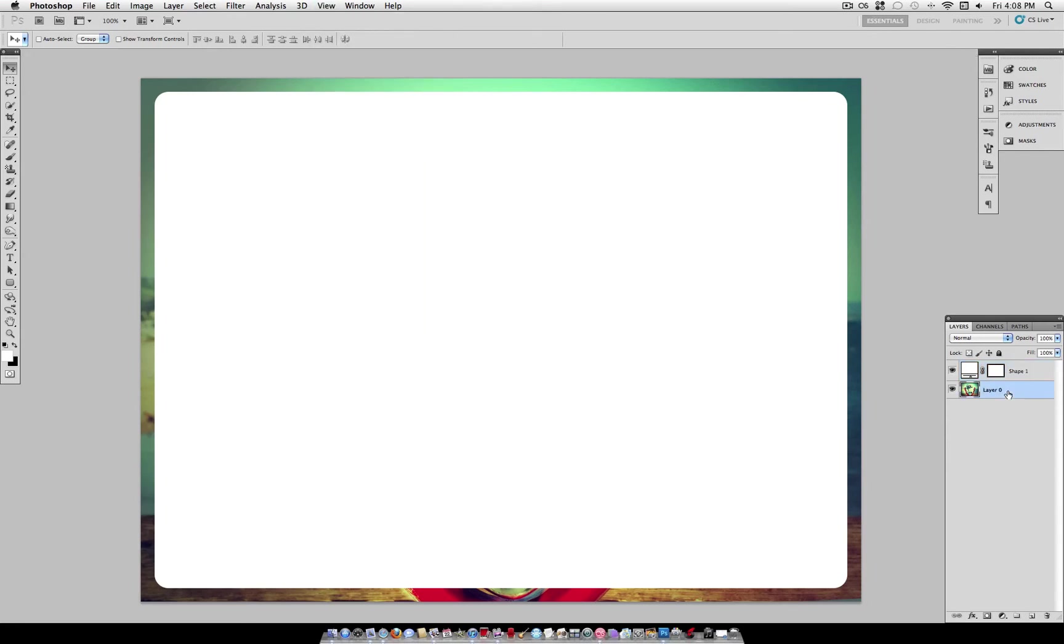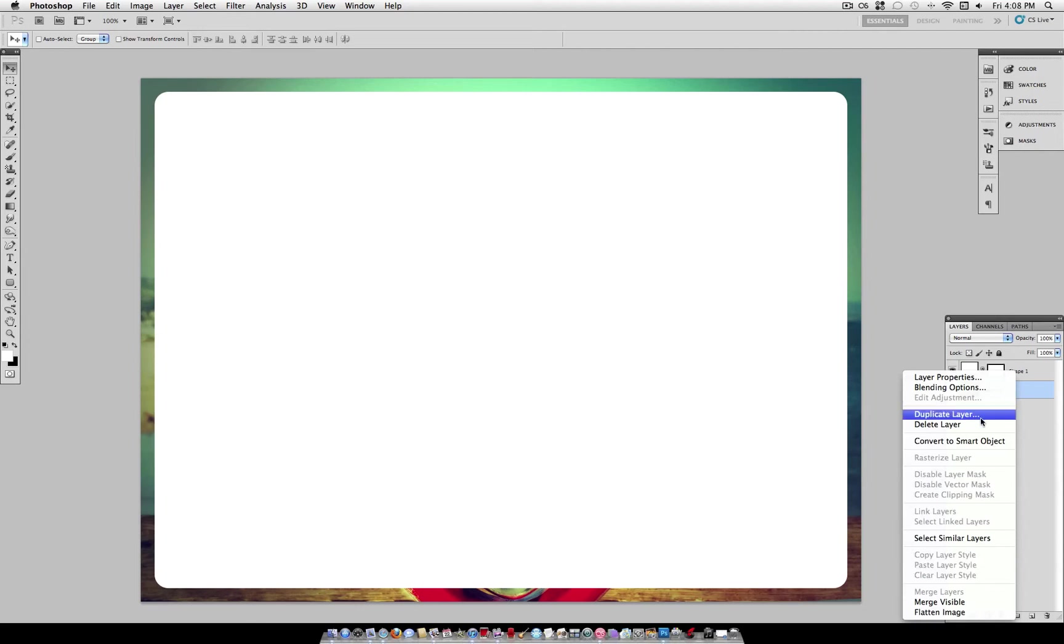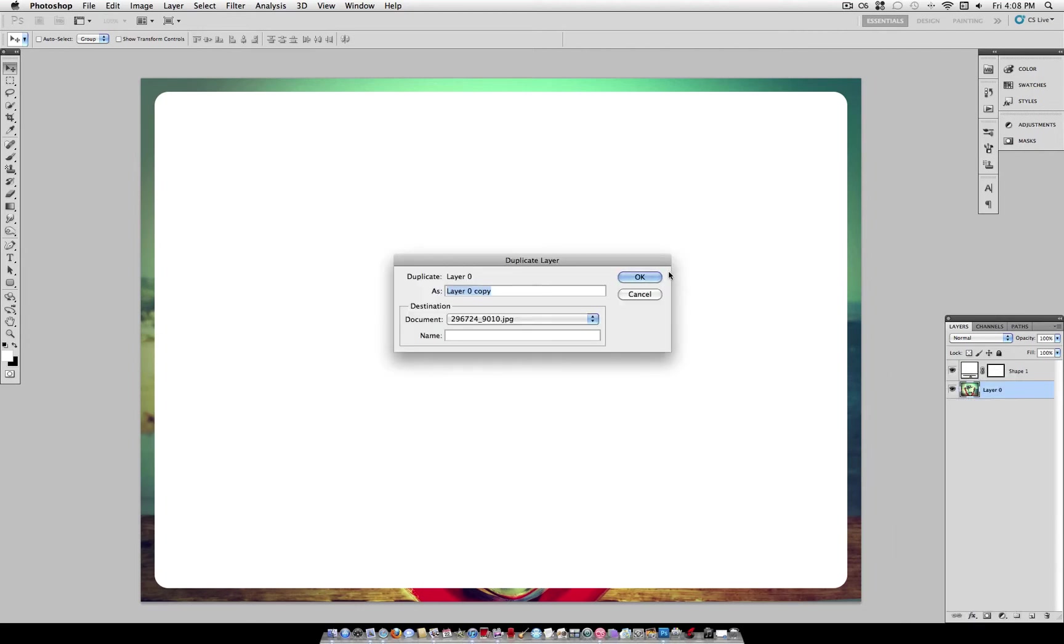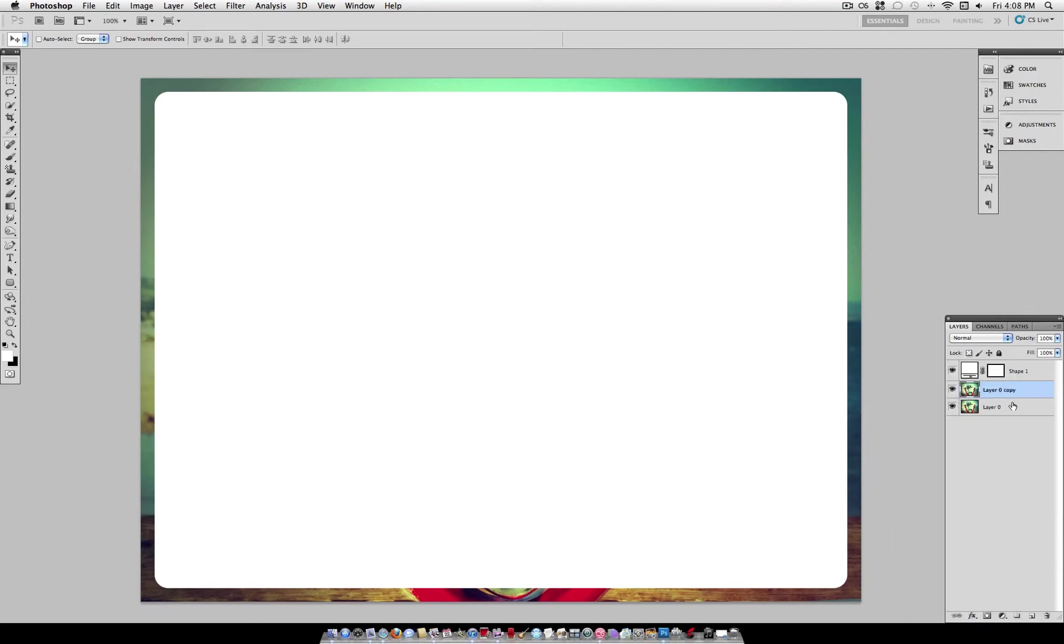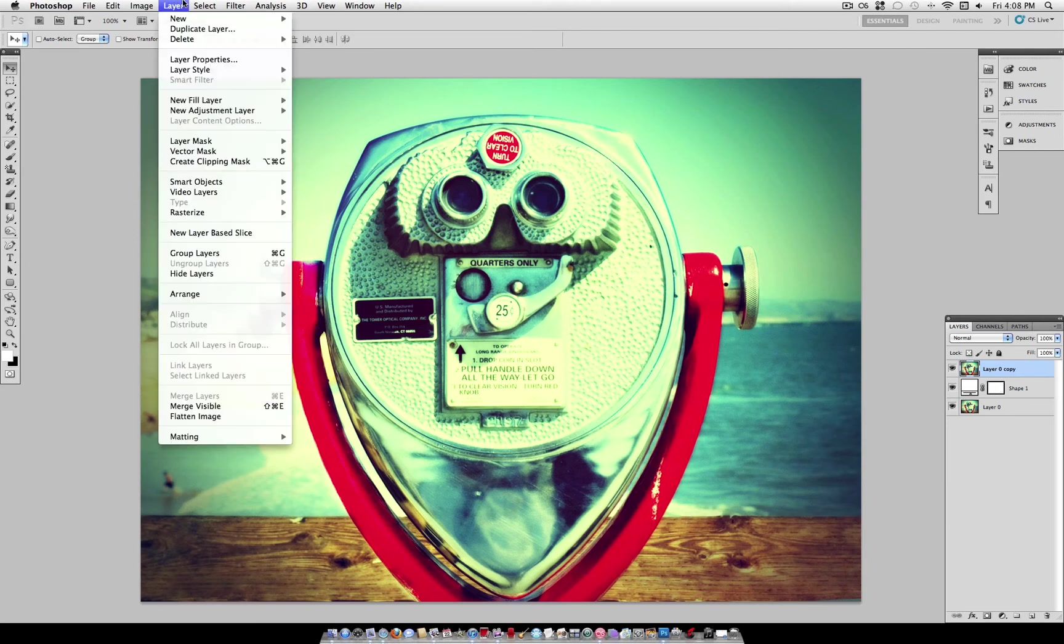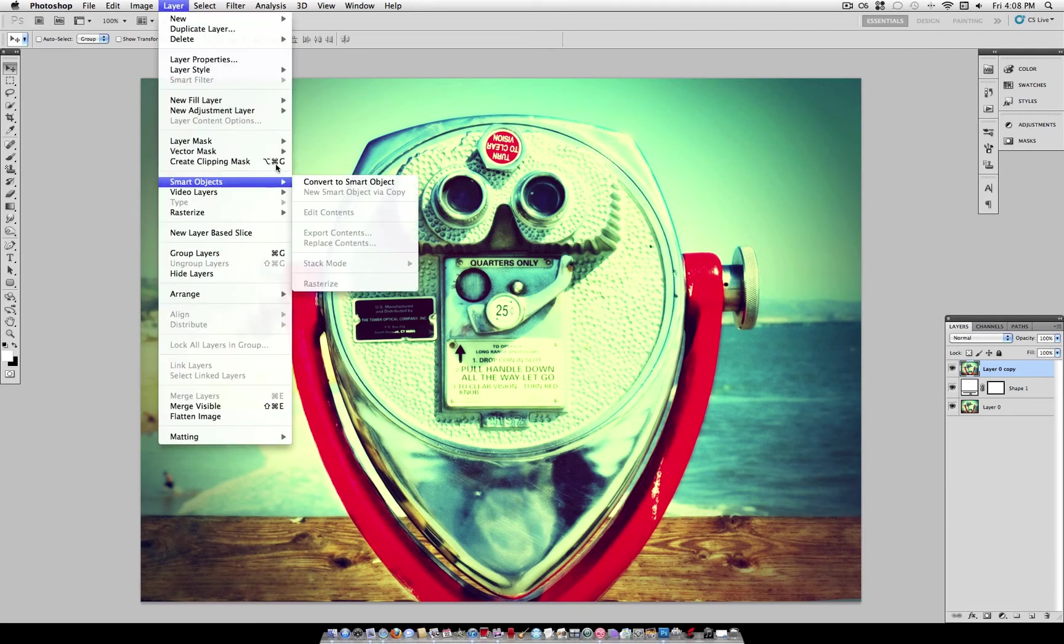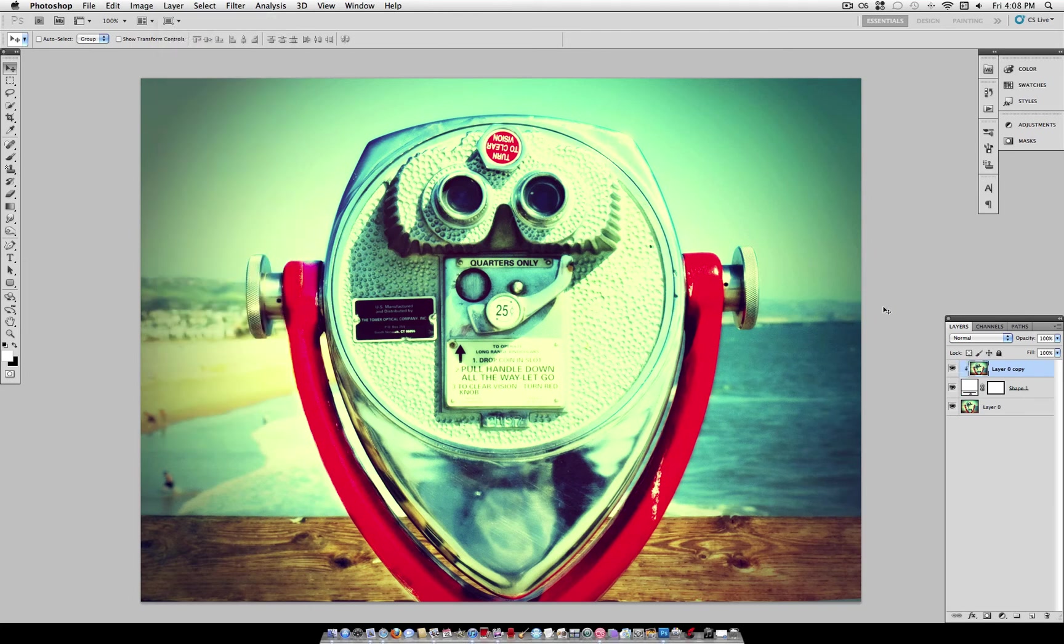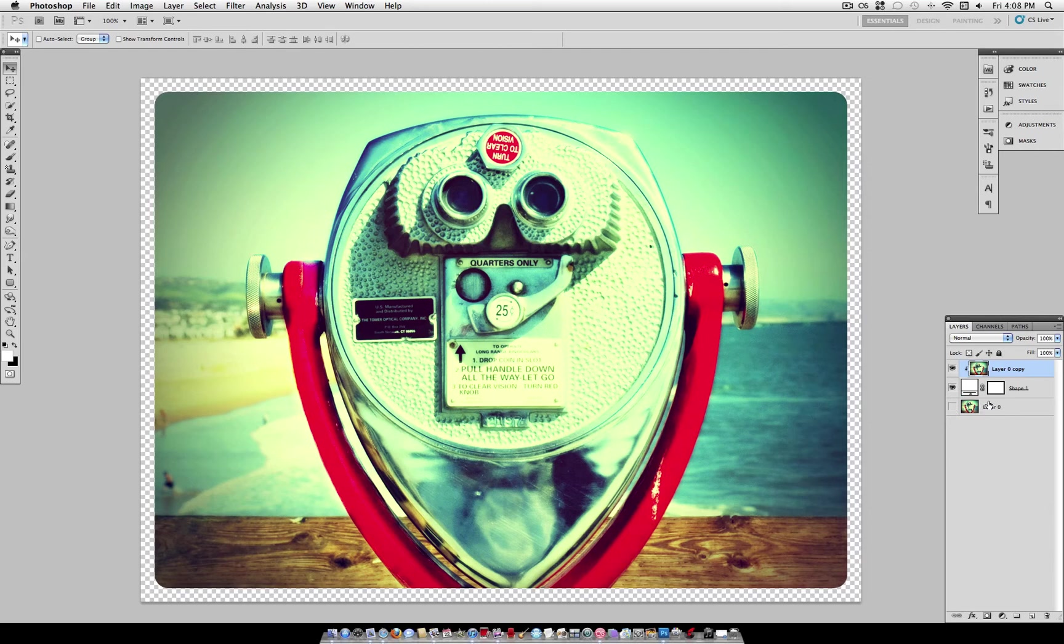Now what you want to do is duplicate your original layer or pretty much just put your picture layer on top. And then create layer, create clipping mask, which is option command G as a shortcut. And if you can see, now your image is on that rounded rectangle.